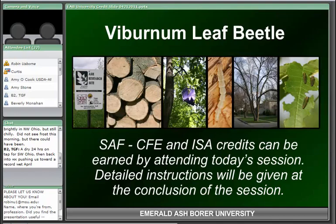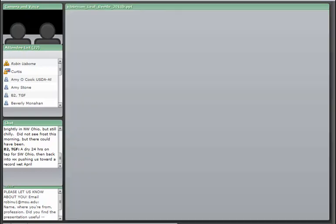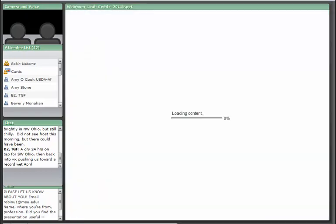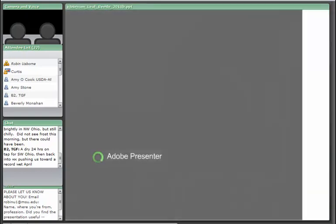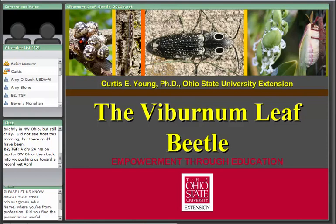Thank you for your interest today and please feel free to email me with your thoughts about today's presentation. We always like to hear if these sessions are helpful and any other input you'd like to offer. With that, welcome Dr. Young — please feel free to start your presentation.